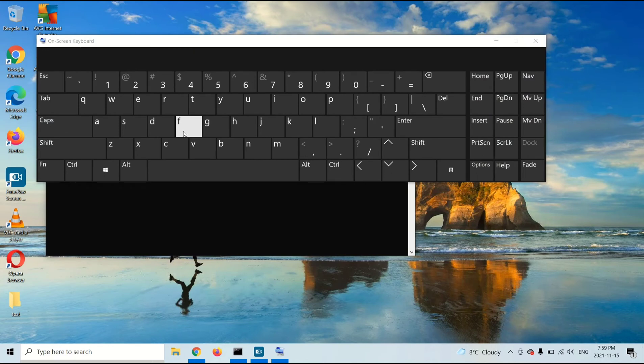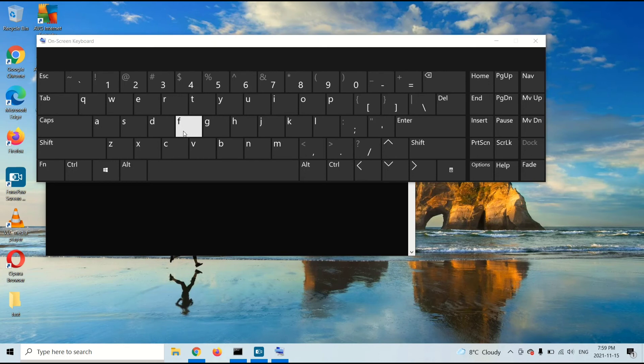Now you can use the on-screen keyboard with a touchscreen computer, but you can also use it with a non-touchscreen computer. And you can simply drag your mouse around and click on the letters.